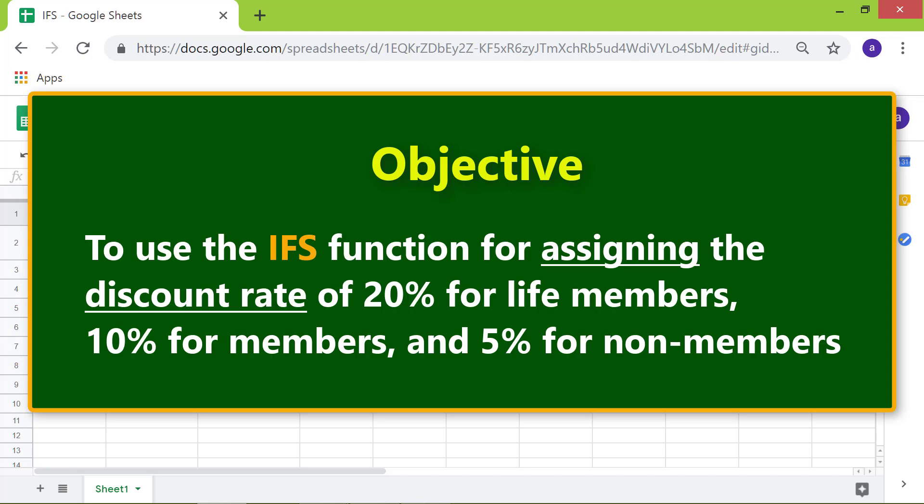Objective: To use the IFS function for assigning the discount rate of 20% for life members, 10% for members, and 5% for non-members.